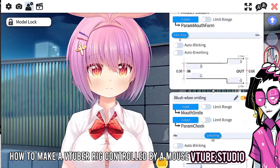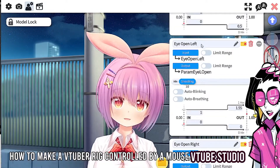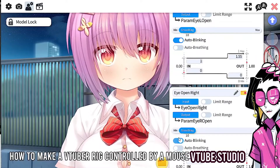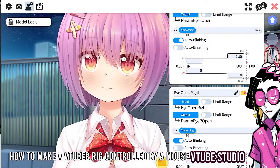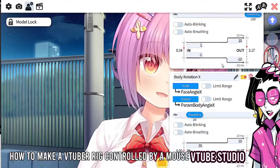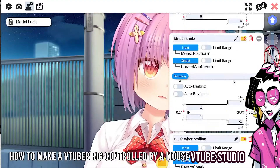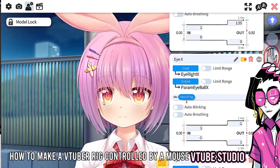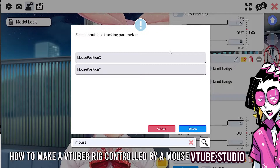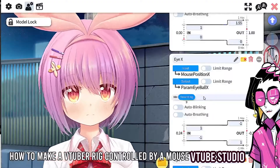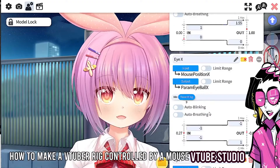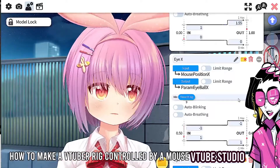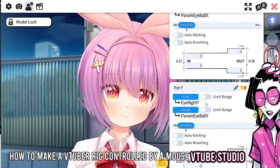One thing before we stop — for blinking, just select auto blinking. There you go. Now for the eyes: we need to move them around. Set eye X to mouse position X and it goes the opposite way, so set the multiplier to minus one. Now the eyes will move with the face.